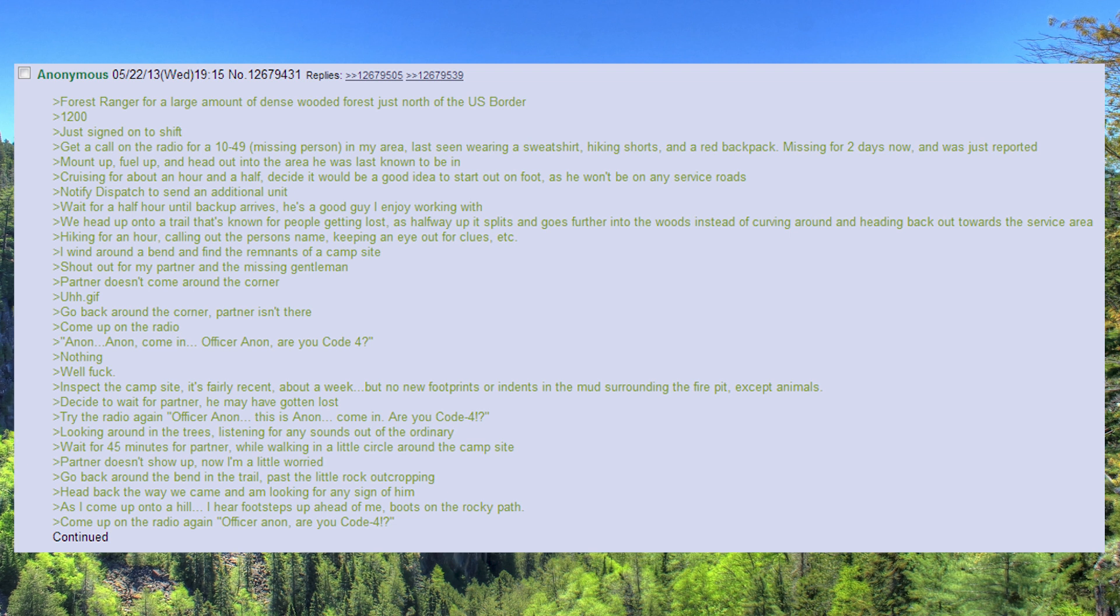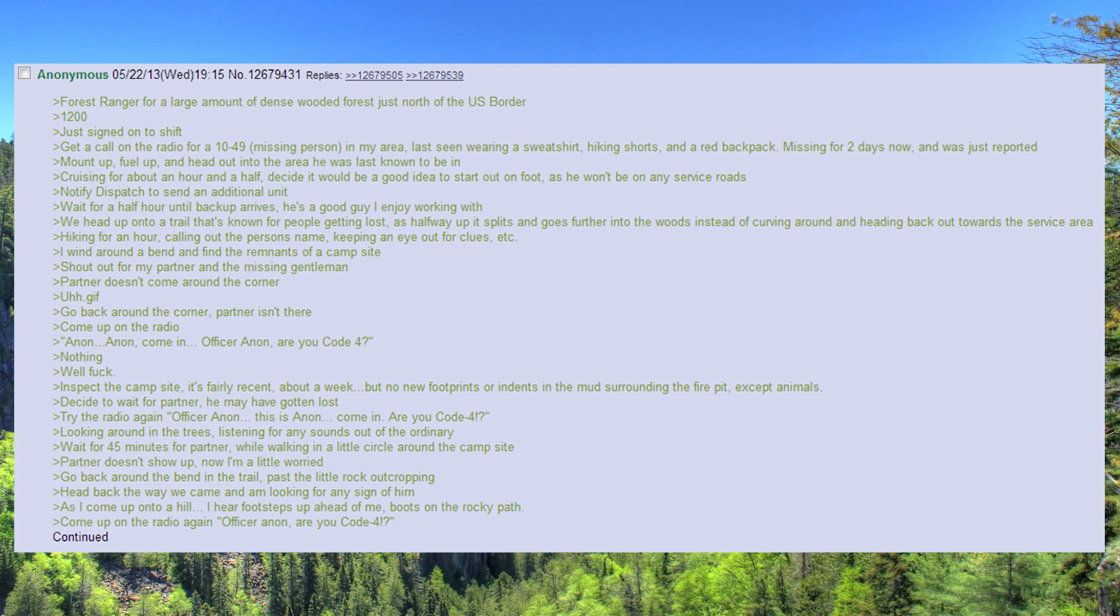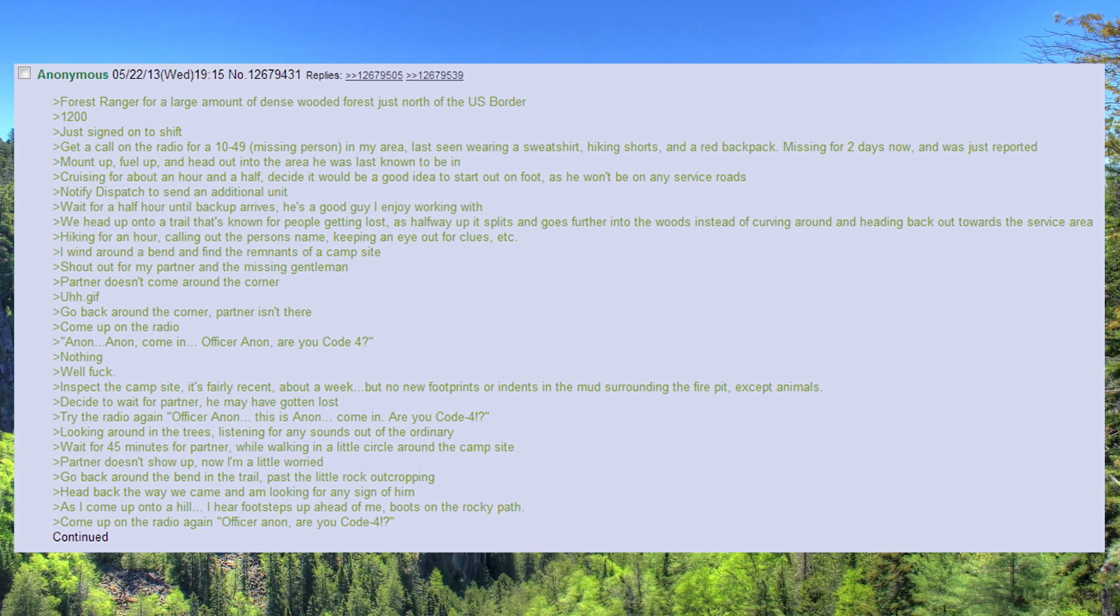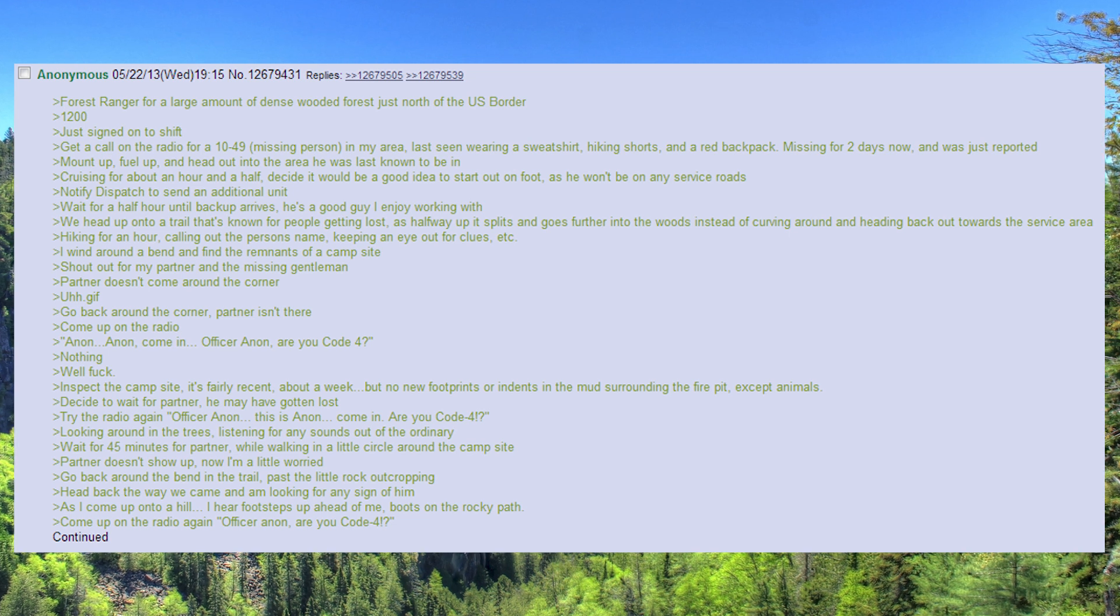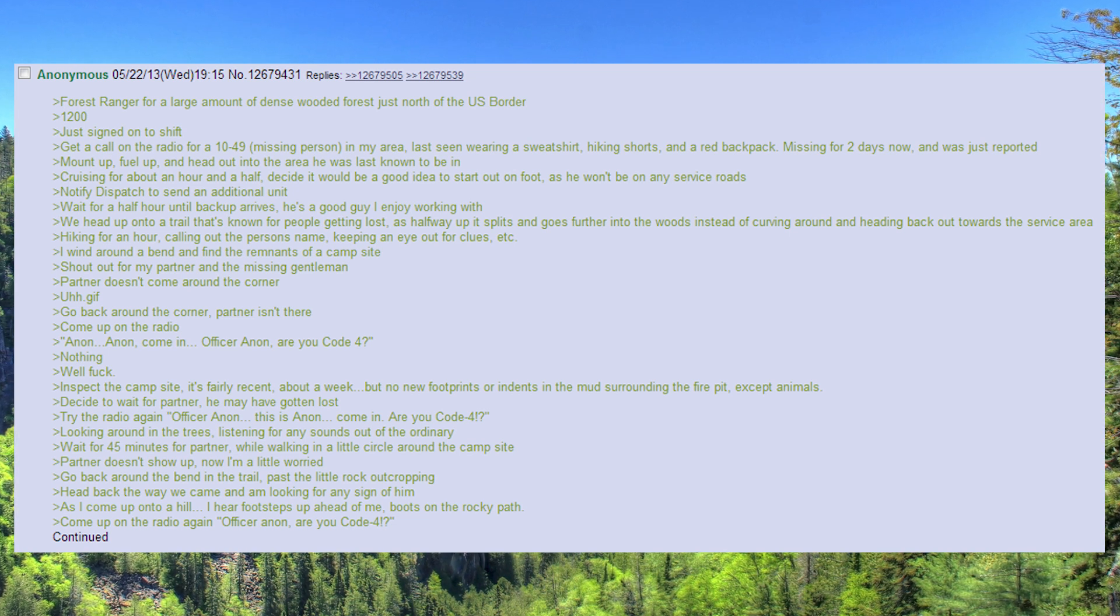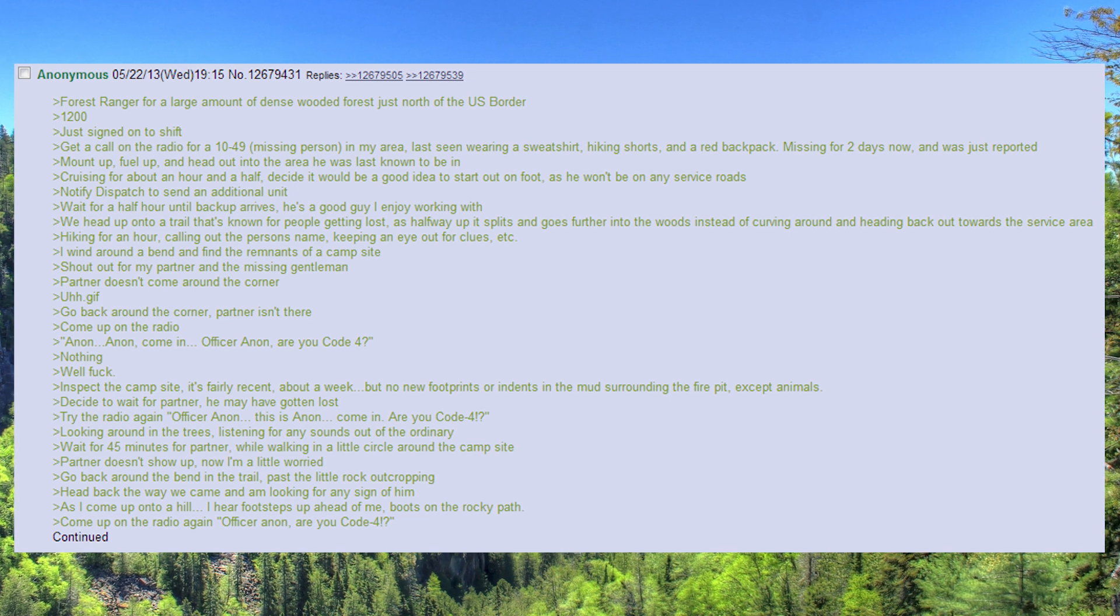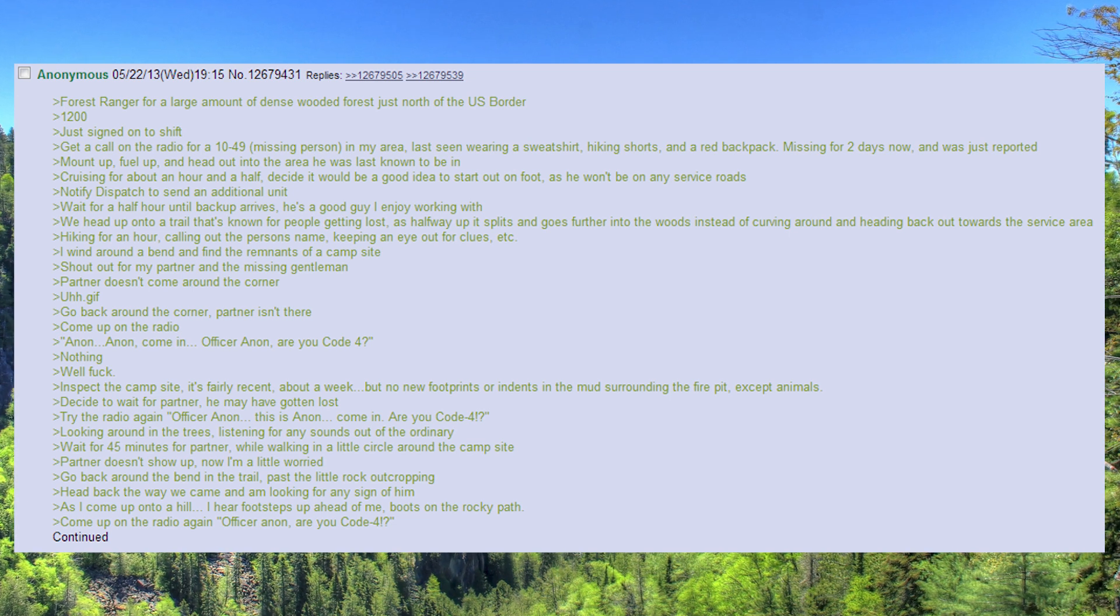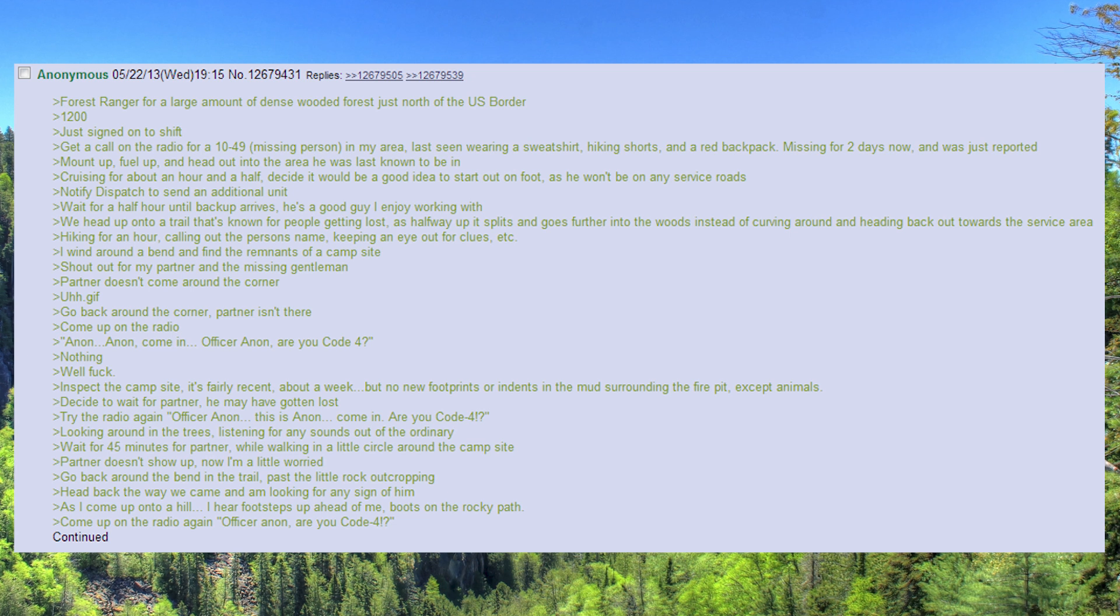Wait for a half hour until backup arrives. He's a good guy I enjoy working with. We head up onto a trail that's known for people getting lost, as halfway up it splits and goes further into the woods instead of curving around and heading back out towards the service area.